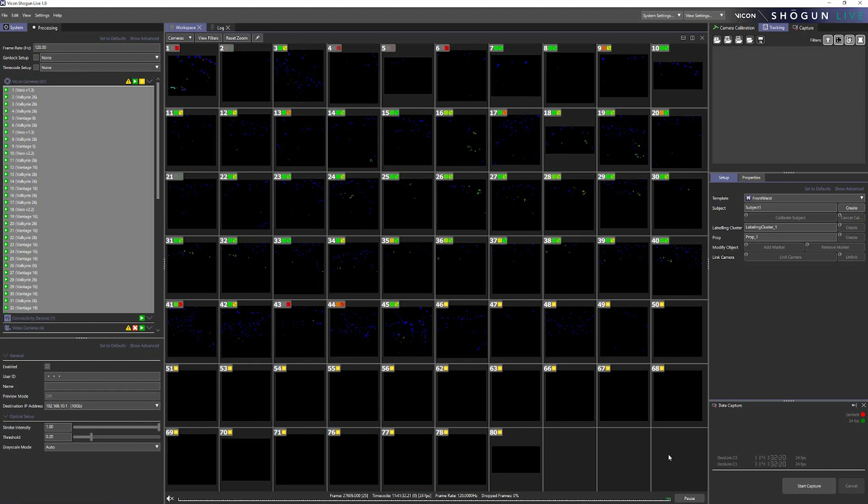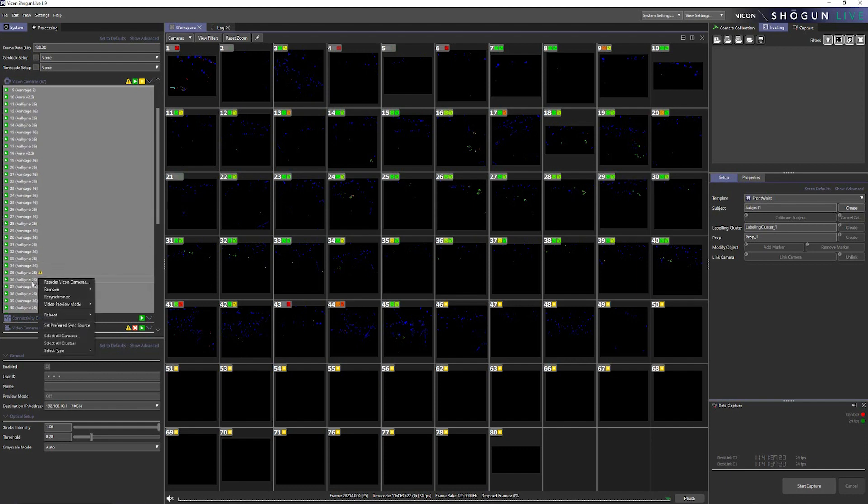And it's also really simple. So if we bring our mouse over to the camera we want to view, right click and from the menu select video preview mode, and then click the video preview mode option in the sub menu.